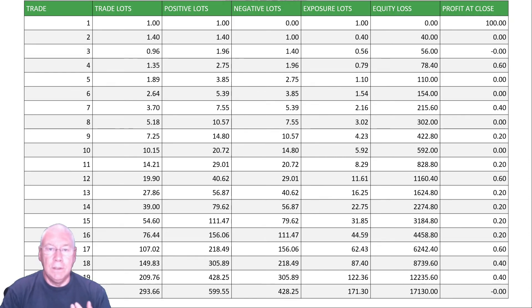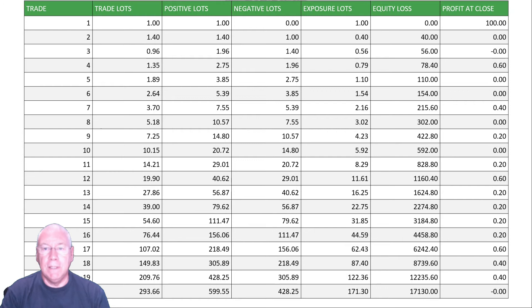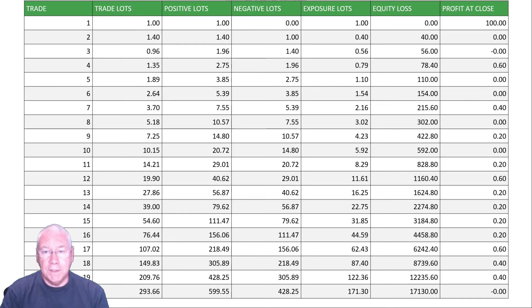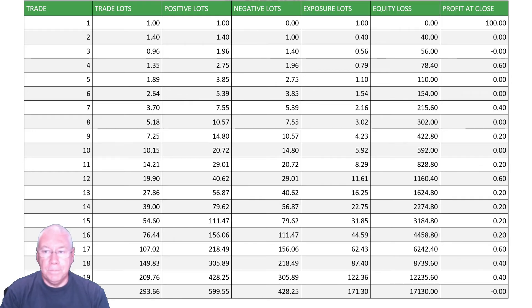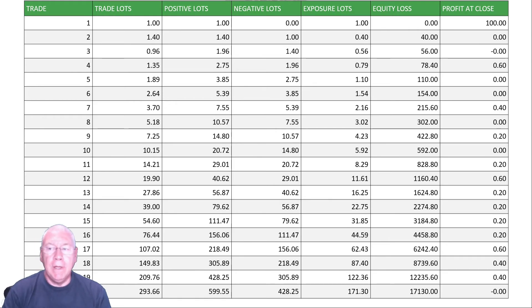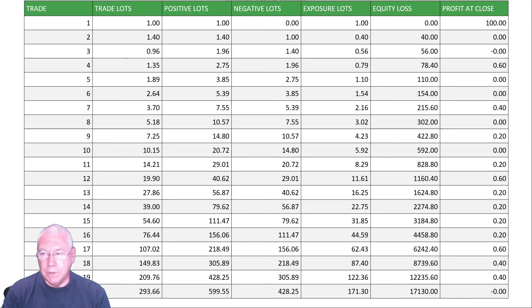The third trade, 0.96 lots, will be a buy, or the same direction as the first trade, gives us 1.96 lots in that direction, 1.4 lots against from the previous trade. So our exposure, 0.56 net lots. We're now at an equity loss of 56 pips. We're carrying a growing unrealized loss at each trade. While this says minus 0.0, that's a rounding difference, it's a very small negative number, close to zero.